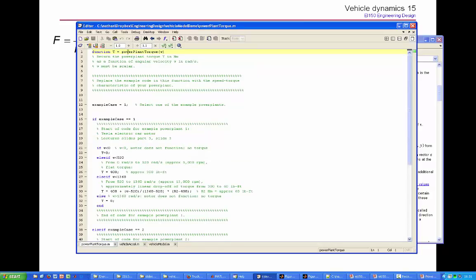Here it is. It's a function that takes a single input omega, which is written as W in the code, and it returns a single output t, which is torque.